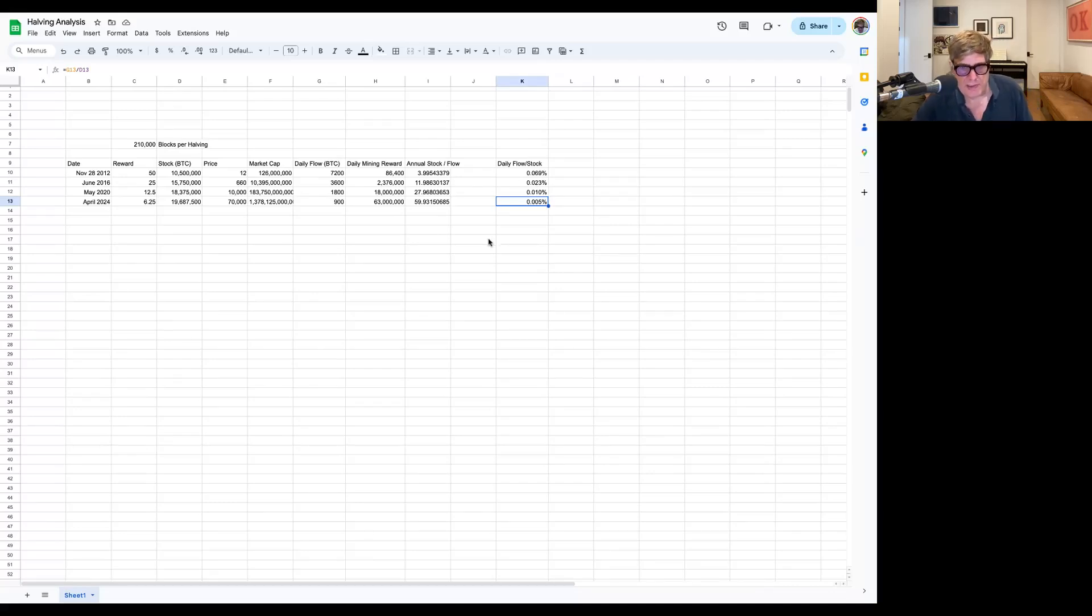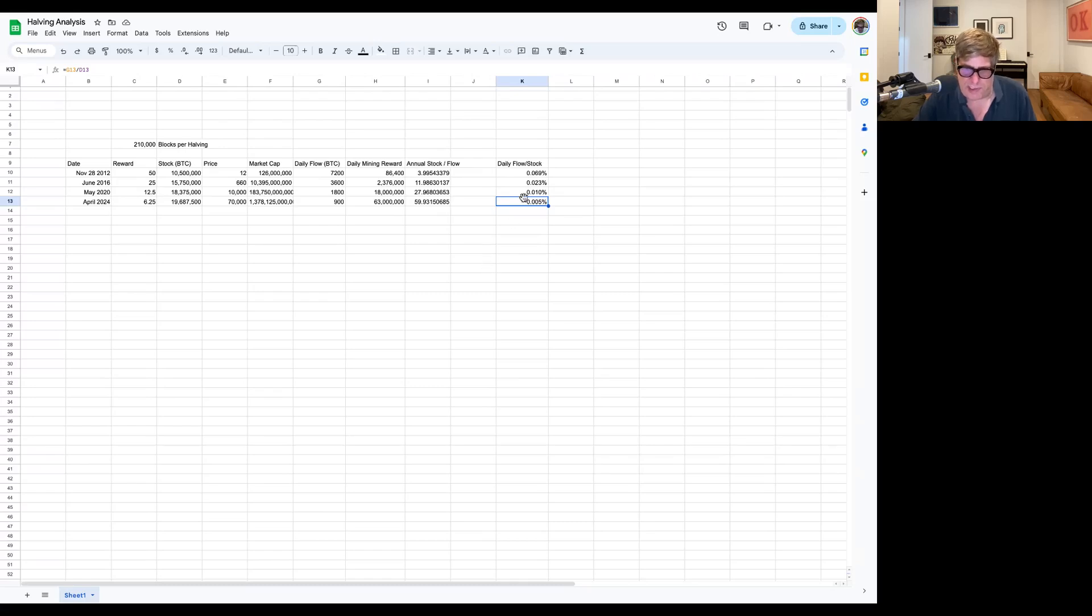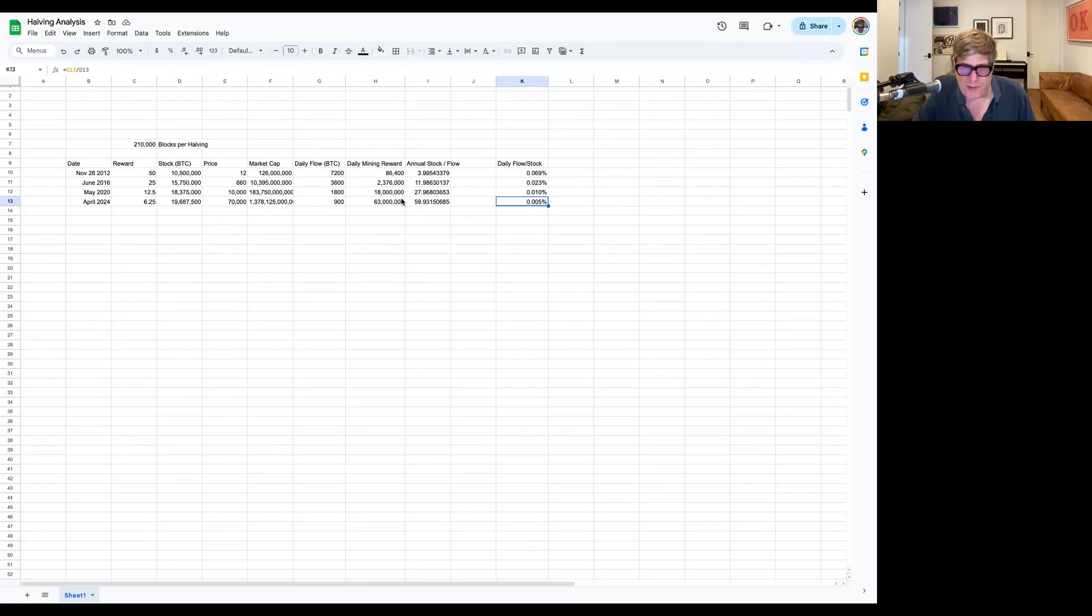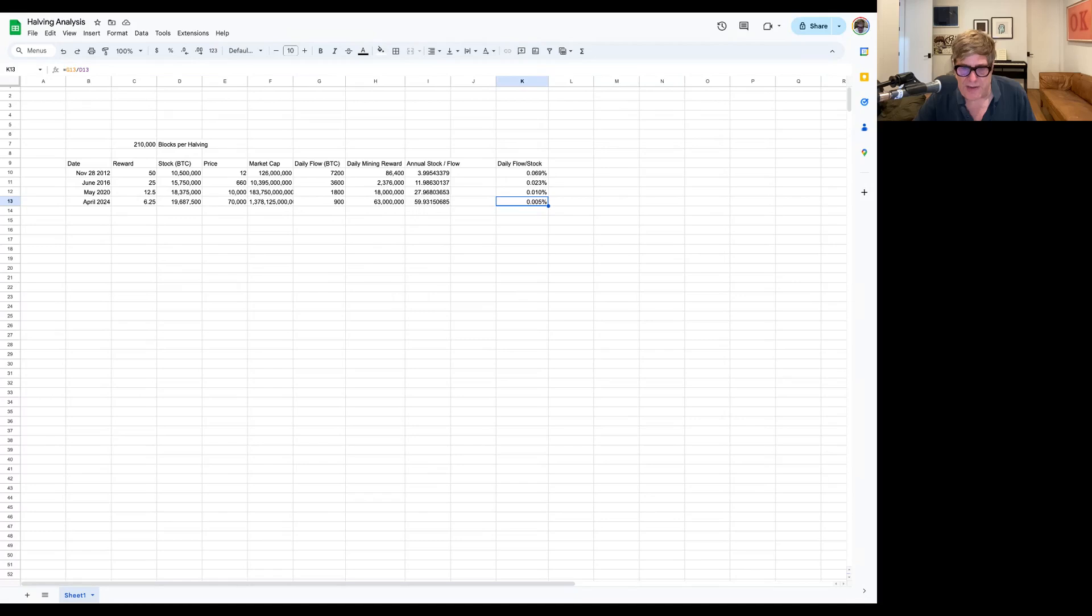And especially now with these ETFs taking five to ten times this kind of reward every day, I don't think that this halving is really worth spending too much time on.